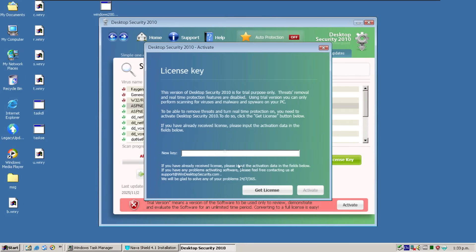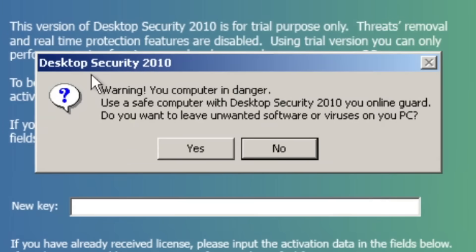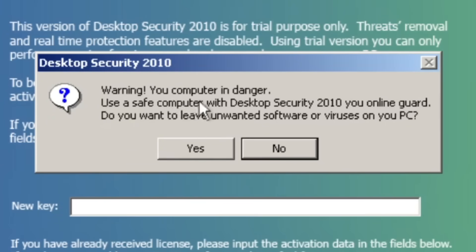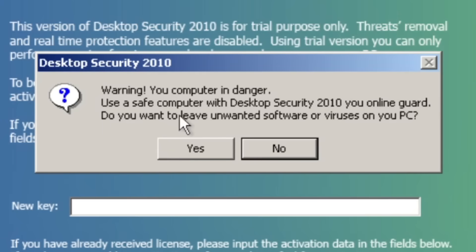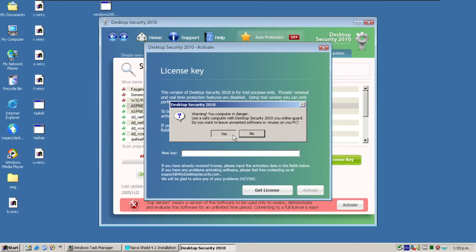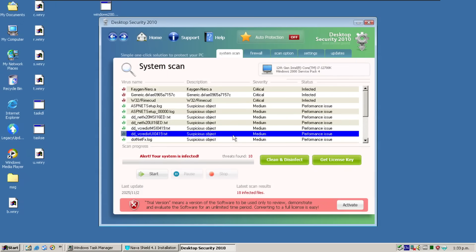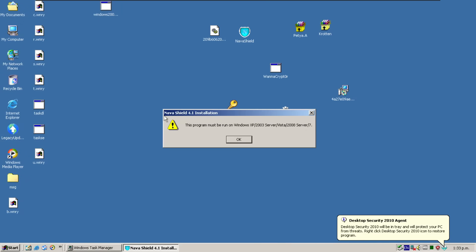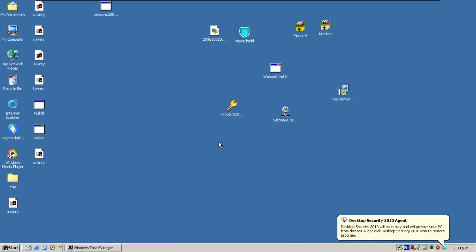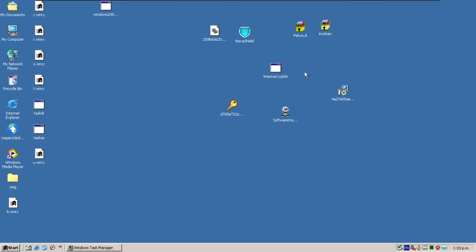And of course, we do not have a license. So we'll close out of here, and we get warning, your computer in danger. Use a safe computer with desktop security 2010 U-Online Guard. Do you want to leave unwanted software or viruses on UPC? So we go yes I do. And we see Navashield did not want to install. So by virtue of this not being Windows XP, it has been saved.